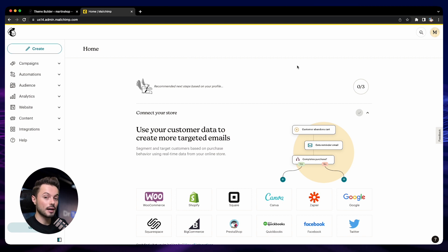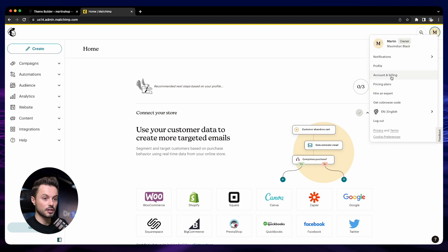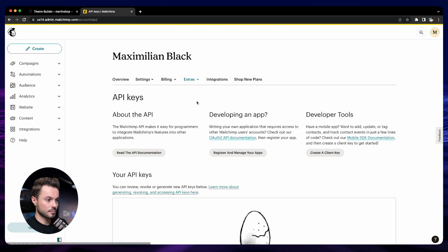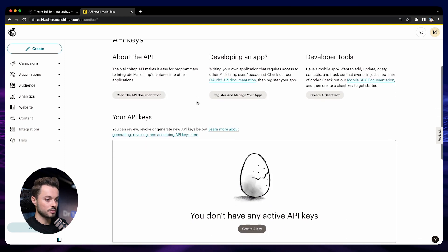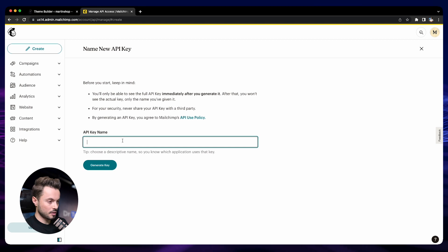Now we want to create API keys to connect to our store. For doing that, click here on the icon at the top right, then Account and Billing, then go to Extras and API Keys.